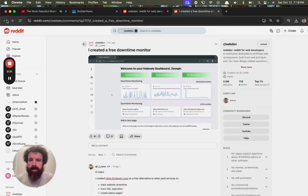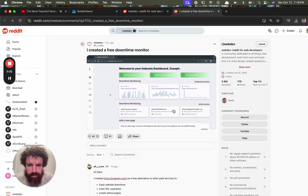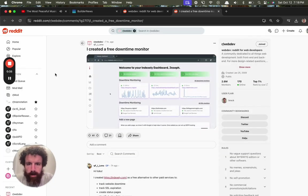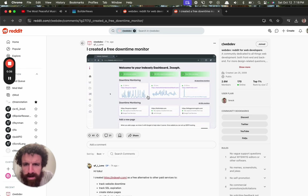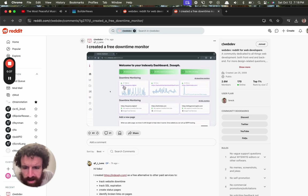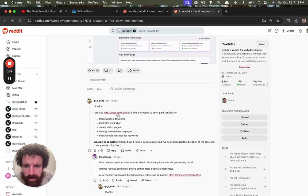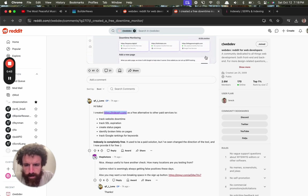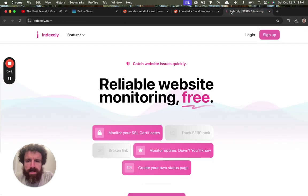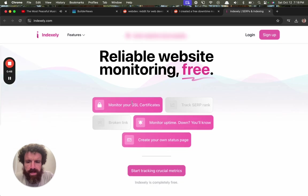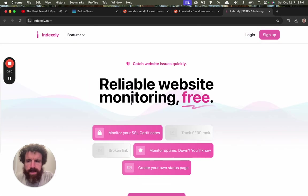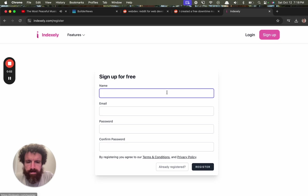What? I just clicked. What happened? What's the URL? Oh, I created index.ly as a free alternative to other paid services. So status pages, okay. Reliable website monitoring for free. All right, let's try it. Sign up.